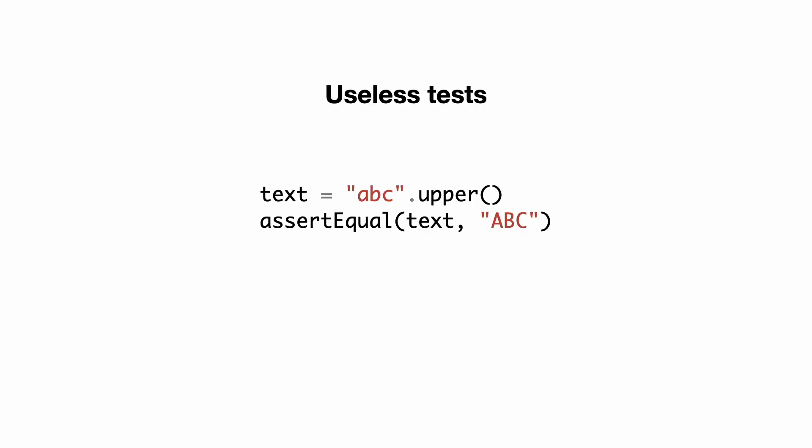Look at the code. The developer uses the upper method that is built into the Python standard library. Then a test checks if the Python standard library method did the correct thing. And right now you think I am exaggerating. But I'm not. I've seen people write tests like this when their code was untestable, and yet a certain amount of tests were required by the business.